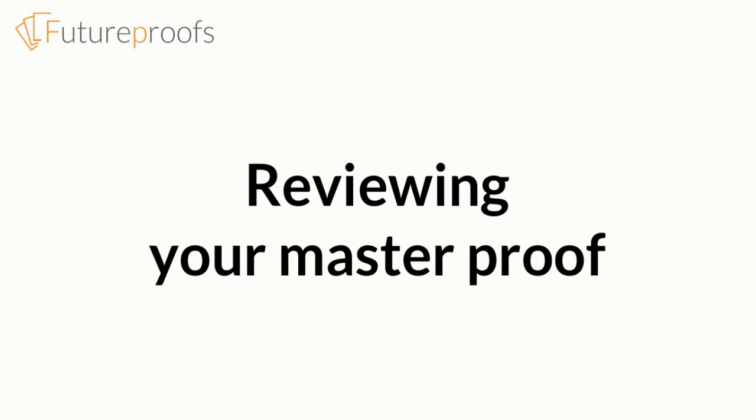So far in this video, we've looked at capturing corrections in FutureProofs, collaborating to resolve queries, and collating a team's markup into a single, authoritative master proof.